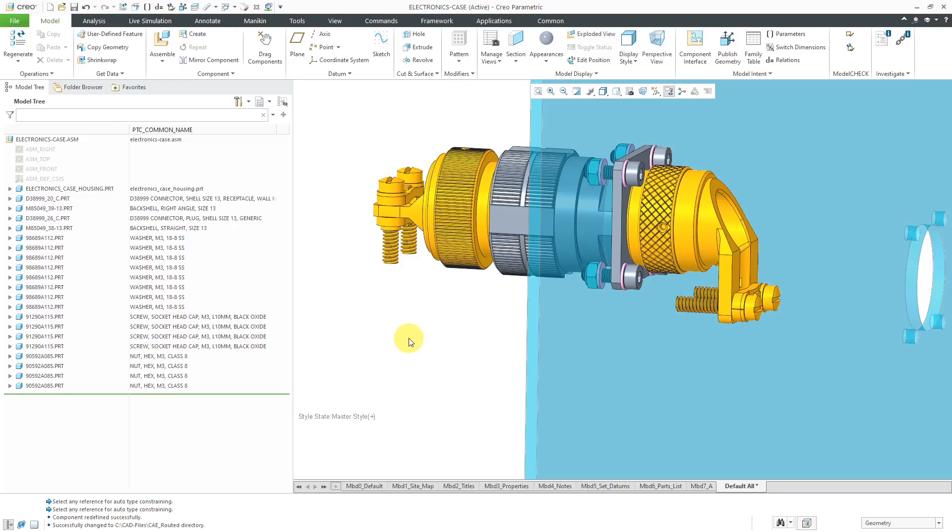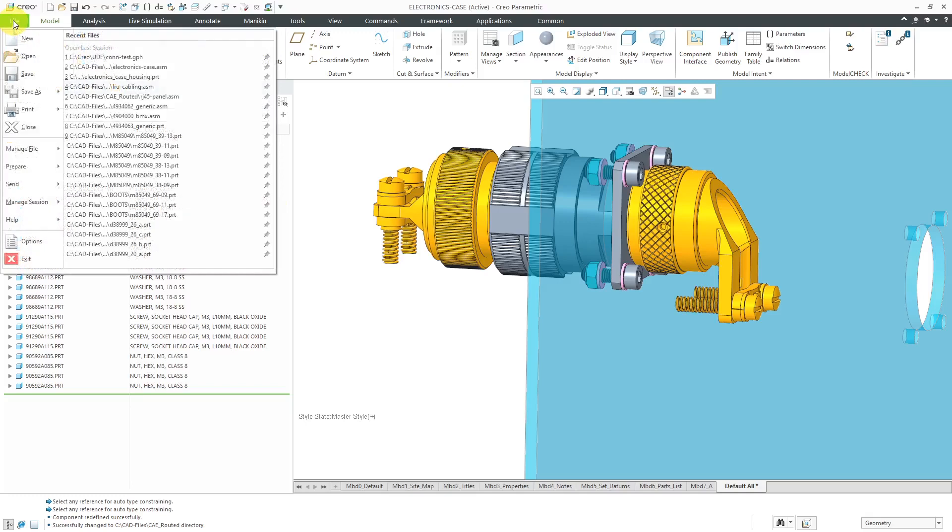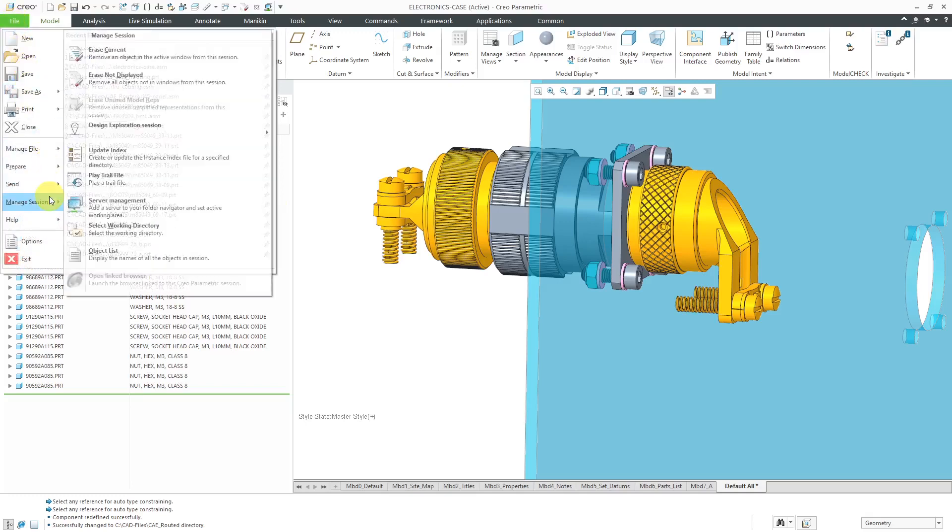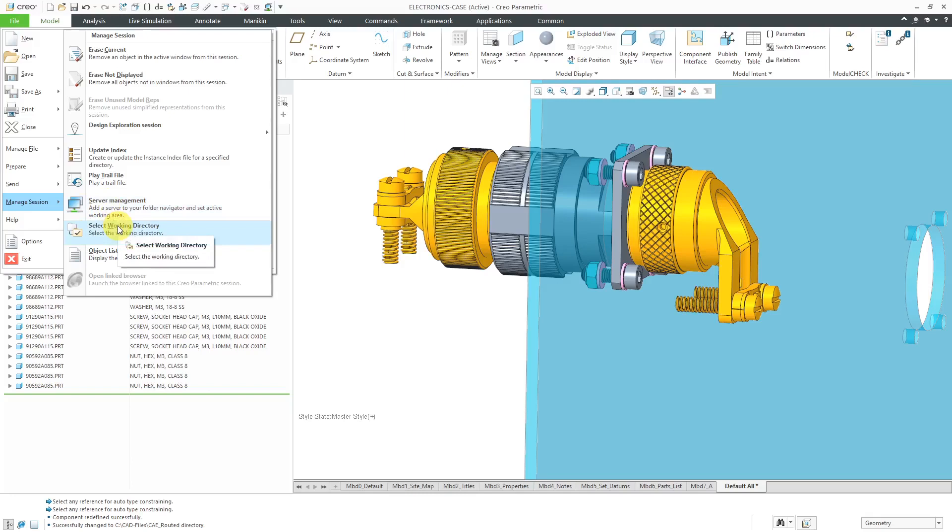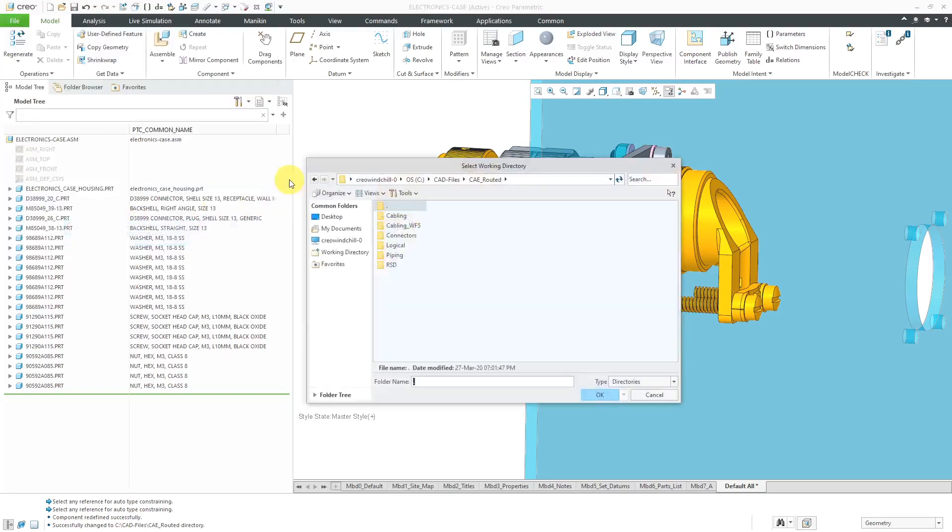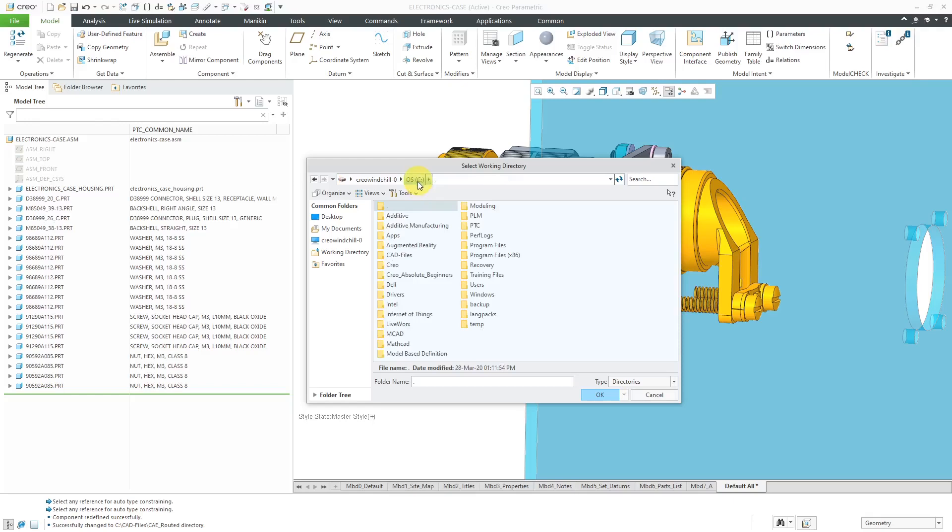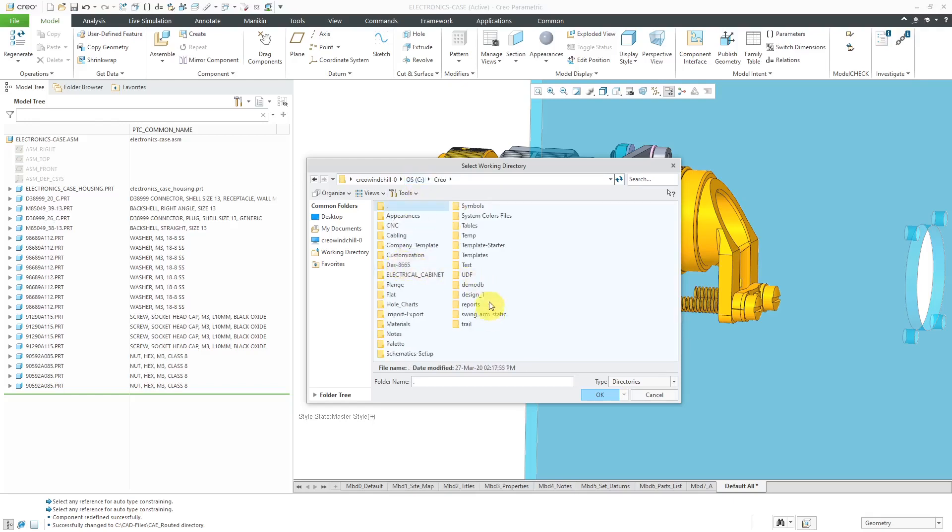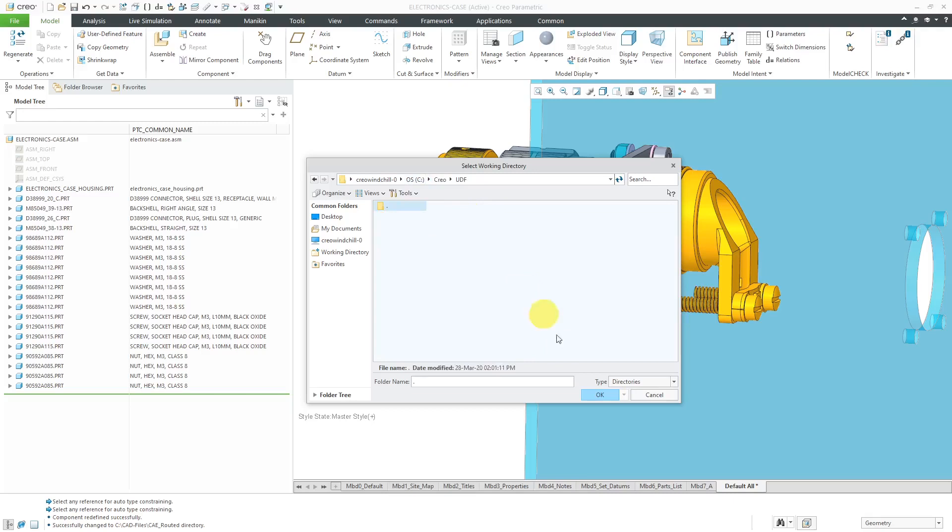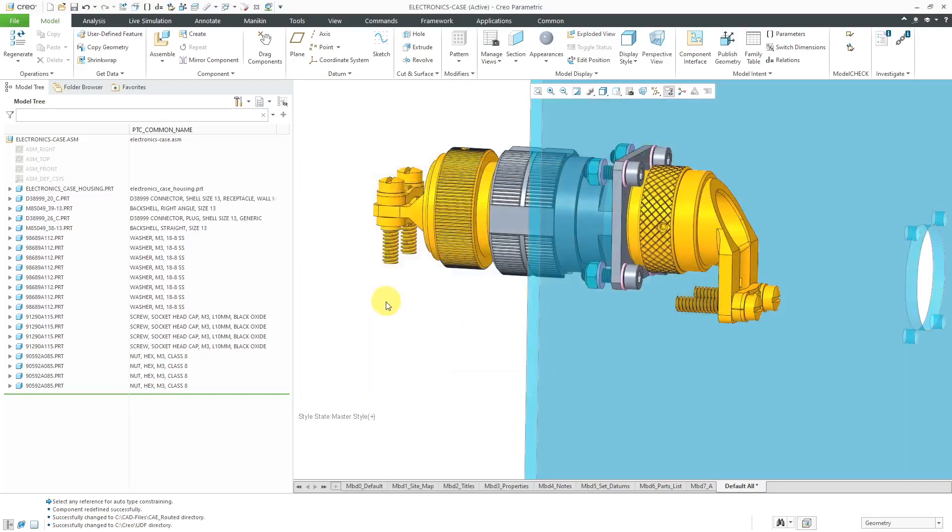The first thing that I'm going to do is set my working directory, because this is going to be stored out on my computer, so I just want to make sure that it ends up in my folder of UDFs. Let me go to where I have that on my computer. I have a folder, Creo UDF. That's where I want it to be stored, so I'm going to set that as my working directory.